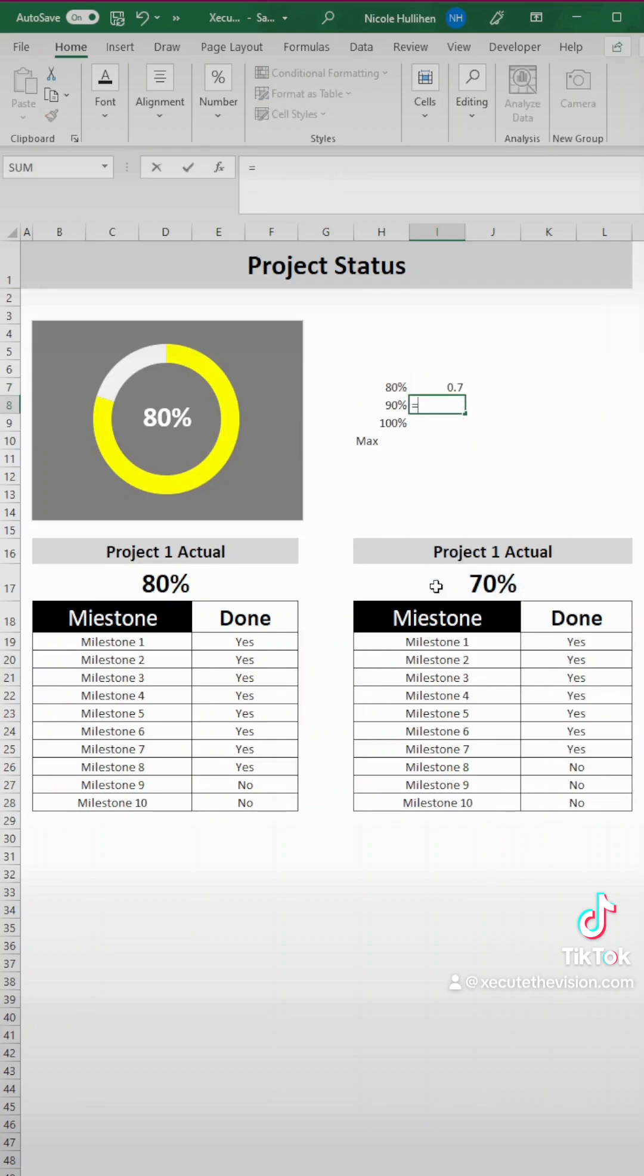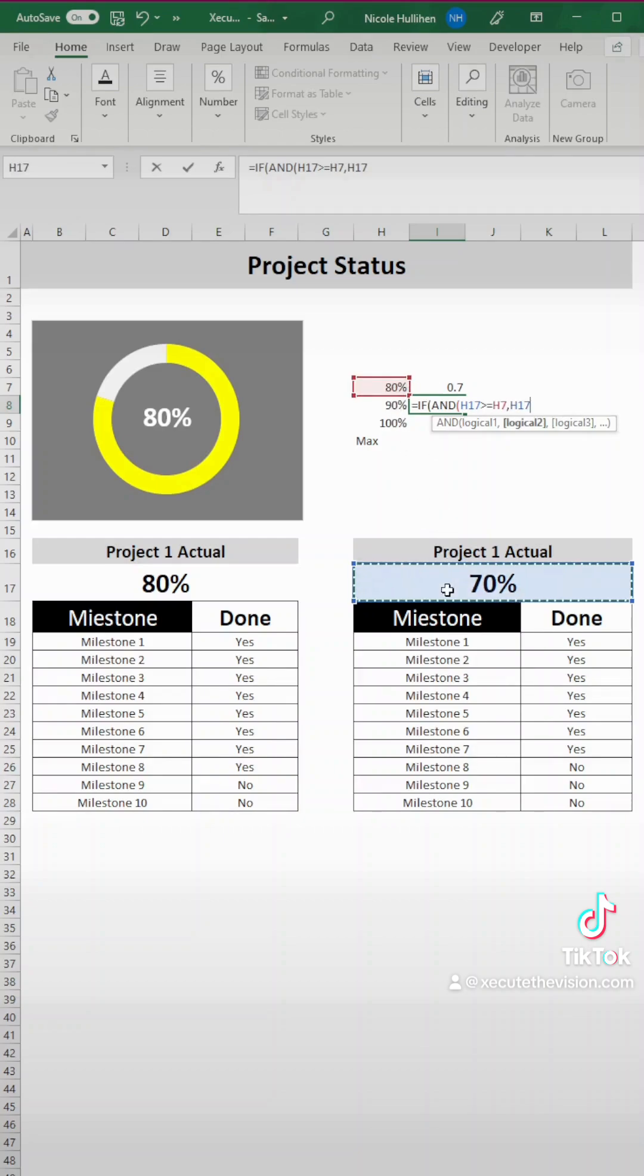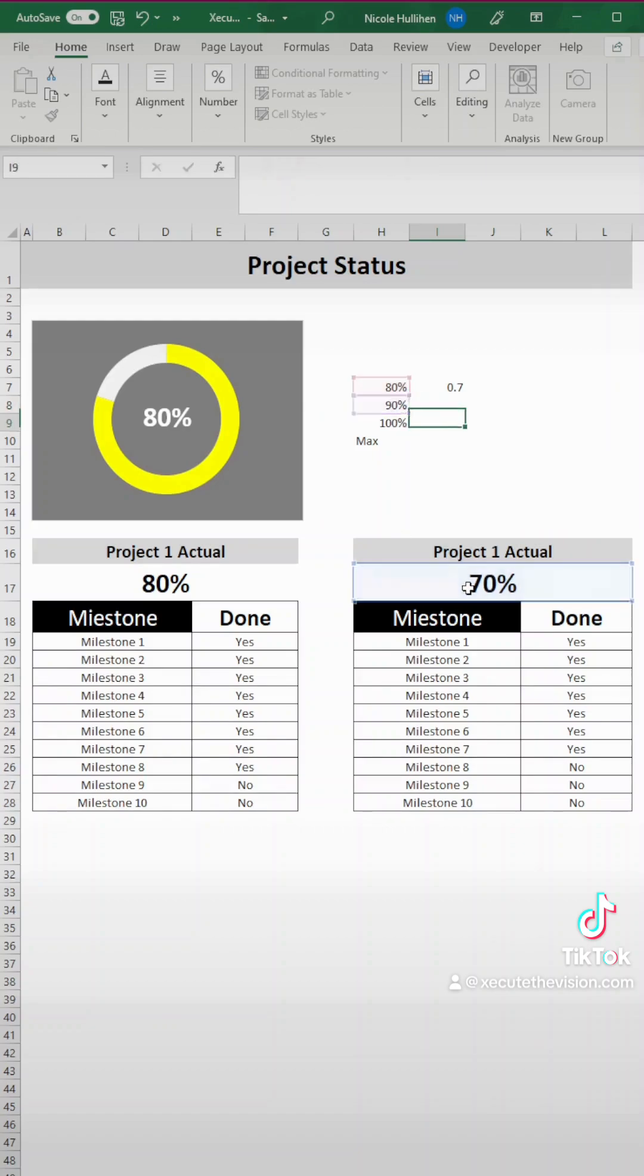Next, it's going to be an and statement. So if actual is greater than or equal to 80%, or if it's less than 90%, then we want to see the actual. And if it's not, then we're going to leave it blank. That is our double quotes again. And then we need to close that and enter.